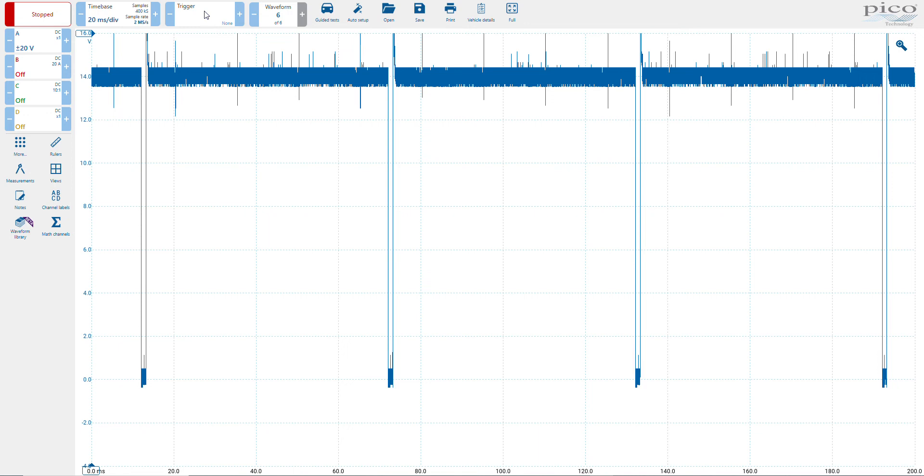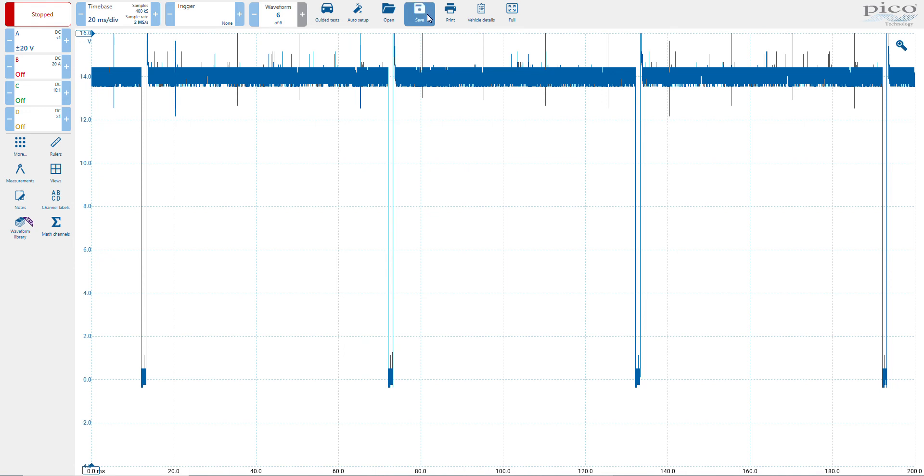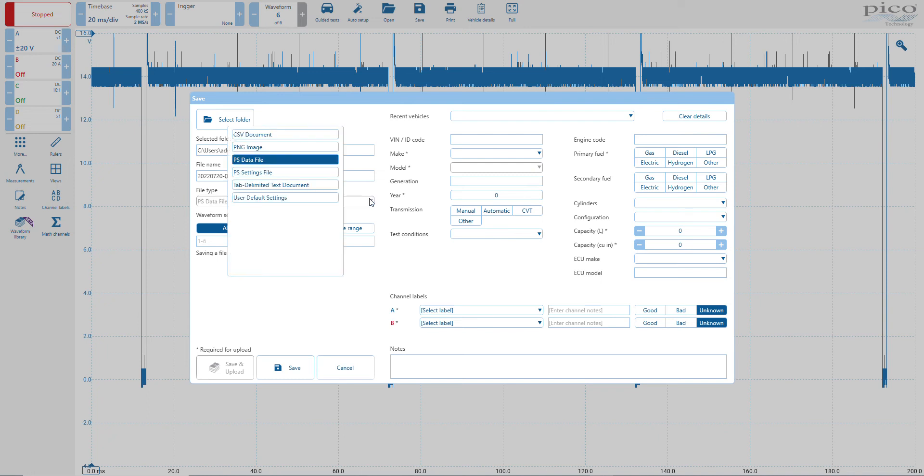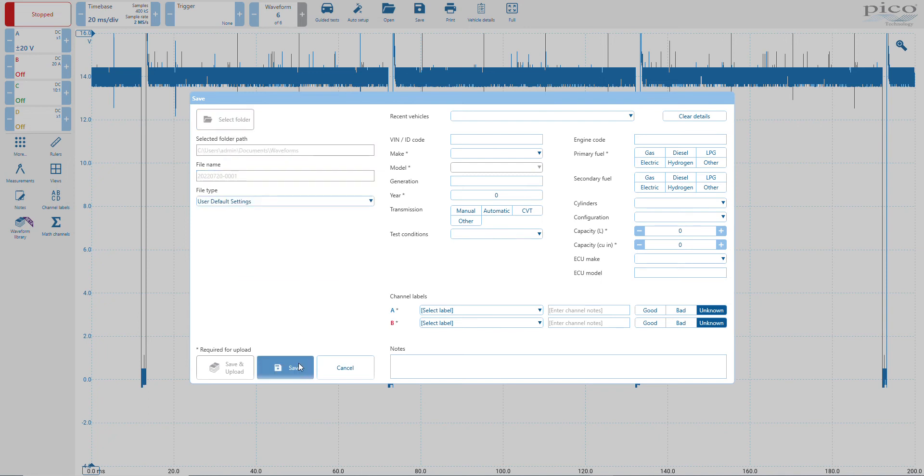Ensure I have no trigger, and then once I'm happy with how I want the scope to look, I go to the save icon. Click the save icon, and then in this file type I select user default settings, click save.